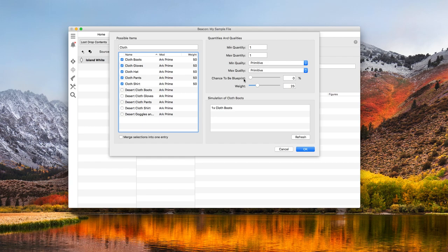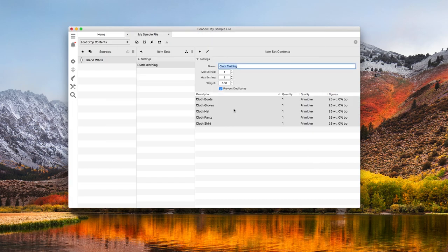I'm going to set Chance to be Blueprint to 0% to guarantee immediately usable items. There's quite a few options here, but I'll come back to this in a minute. When I'm done, my list is filled with the 5 rows. They all have the exact same quantity, quality, and weight values.